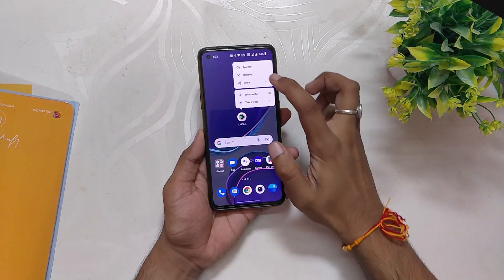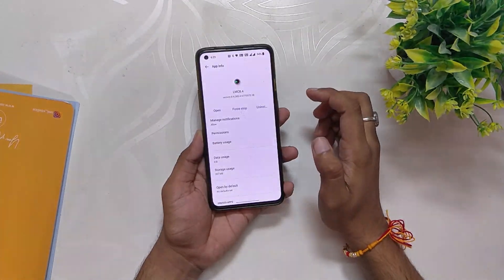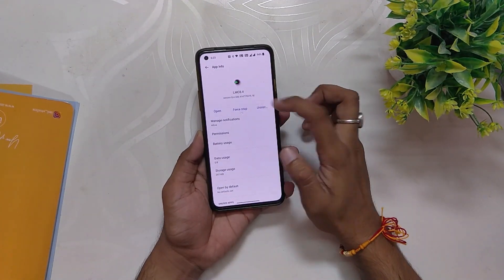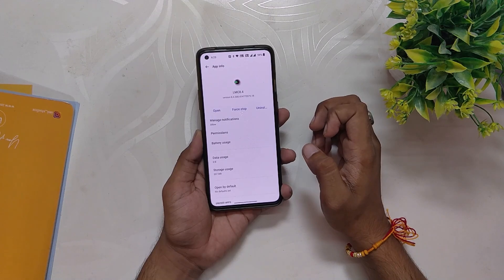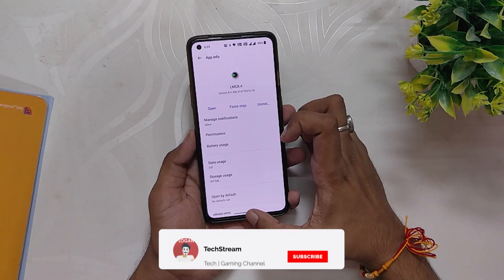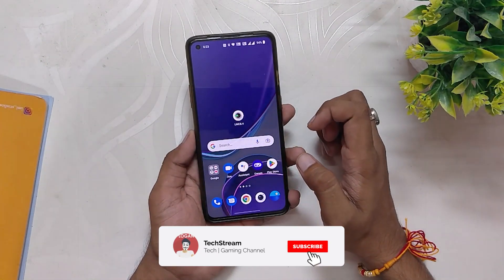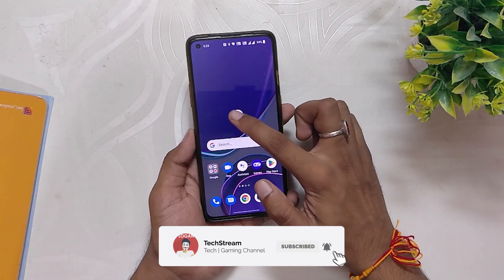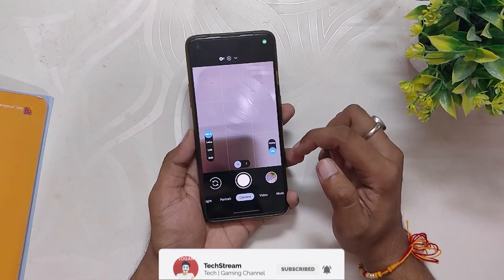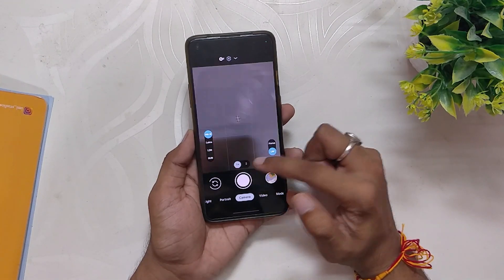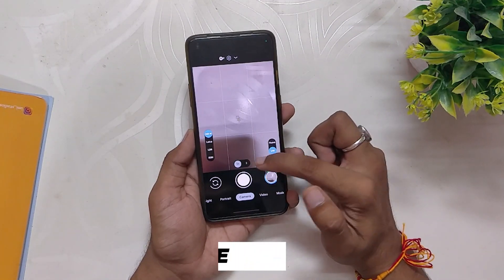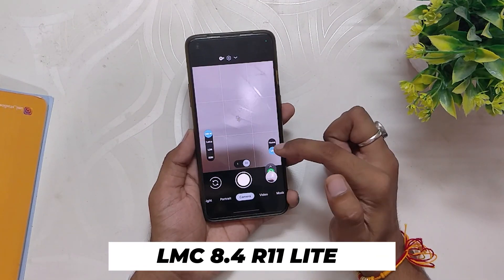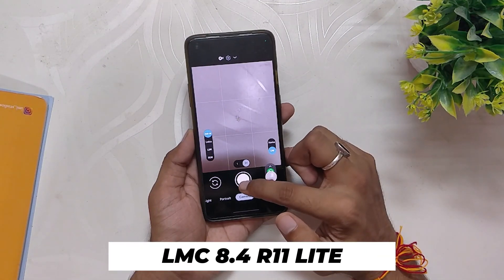Without wasting any more time, let's get started. As you can see, I am currently on my OnePlus 8T running the latest OxygenOS build number C.33. I'll show you how you can install the best GCam and how you can use it to make the most out of it. I have installed GCam 8.4 LMC r11 version.